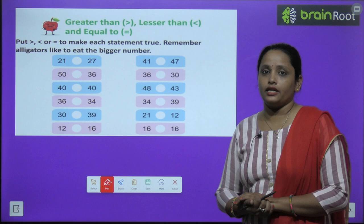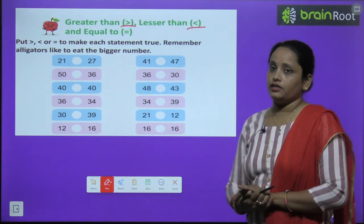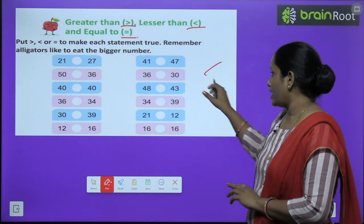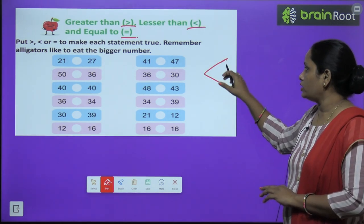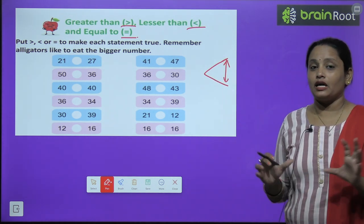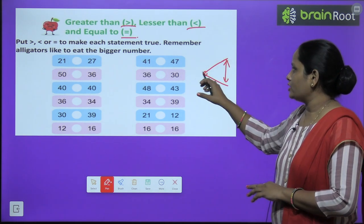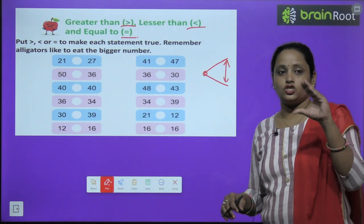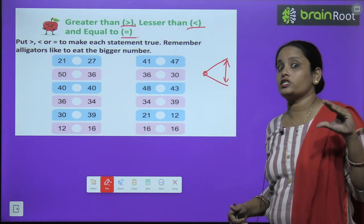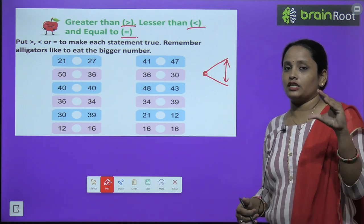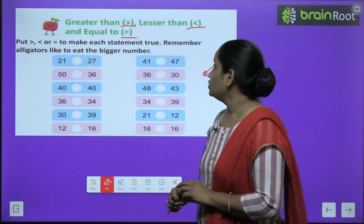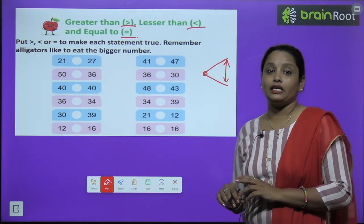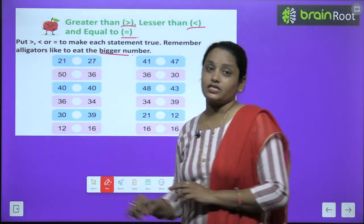Now children, let's learn greater than, less than, and equal to. Greater than ka sign aur less than ka sign. Ismein aap dekh sakte ho yahan pe jo mouth hai kitna zyada khula hua hai, yeh saare big numbers ko kha jaata hai. Aur yahan pe jo hai mouth ekdam chhota sa hai, toh yeh small numbers ki taraf karna hai. Toh yeh jo big mouth hai yeh kya karega, saare big numbers ko use khaana hai, toh jahan bhi big number dikhe uski taraf yeh mouth humein open kar dena hai. Alligator likes to eat big numbers, yeh jo alligator hai ise bade numbers khaana achha lagta hai.